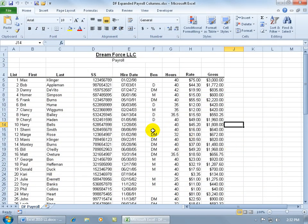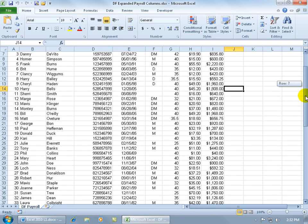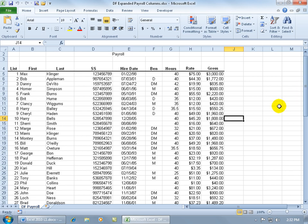When you have a lot of data in your worksheet and you want to be able to compare, in this case my records, let's say Max Klinger, his salary to somebody down on row 50,000, instead of scrolling back and forth, up and down, trying to compare between the two, what I can do is I can use the split feature.